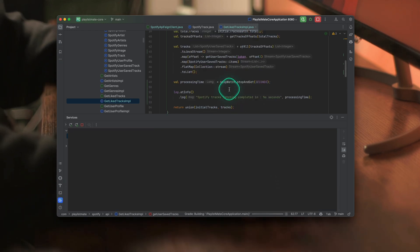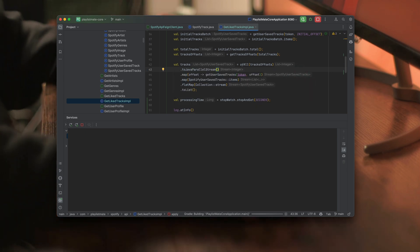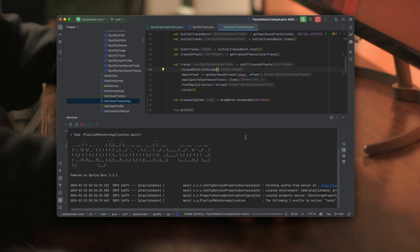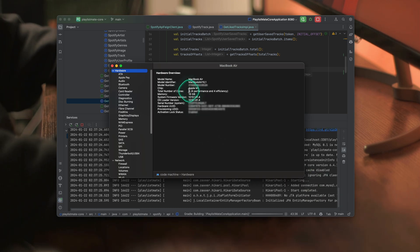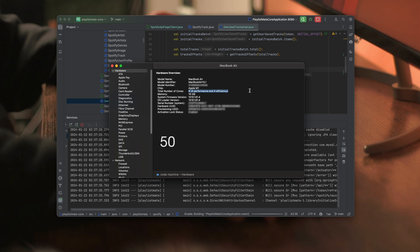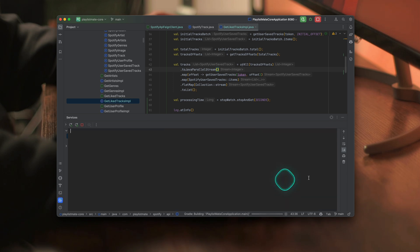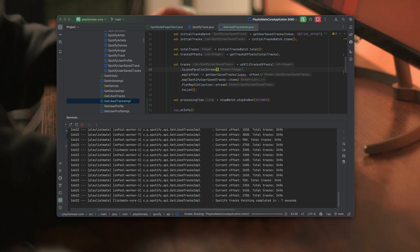The good news is we can easily improve that by switching from Java sequential streams to the parallel ones — and this can be applied to all programming languages that support multithreaded execution. By default, parallel streams use a common thread pool with a size of the number of processor physical cores minus one. As you can see, my Mac has eight cores, so Java would use seven of those for the common thread pool. If we do the math, 50 seconds divided by seven cores is around seven seconds. Let's run it again and try to prove the theory. And the moment of truth — yeah, it took exactly seven seconds. So it looks like we saved 43 seconds just by adding the parallel keyword.